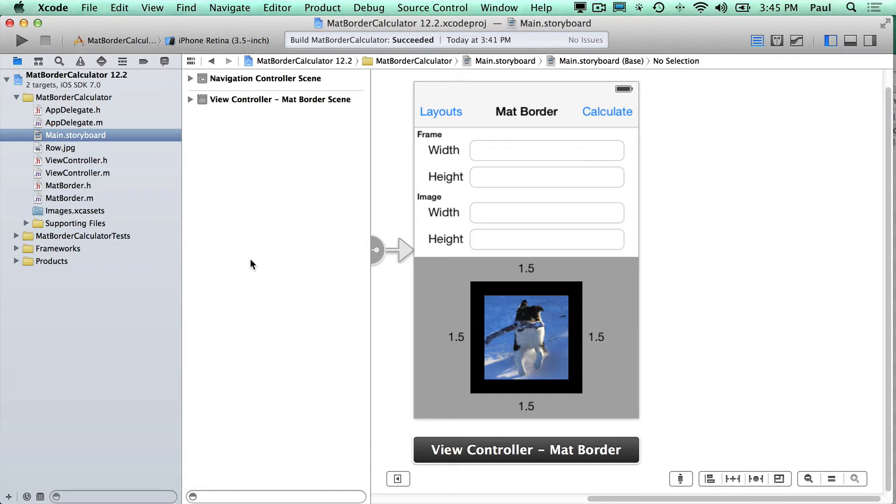Hi, this is Paul Solt from iPhoneDevTV, and I want to show you how to rename your Xcode project.